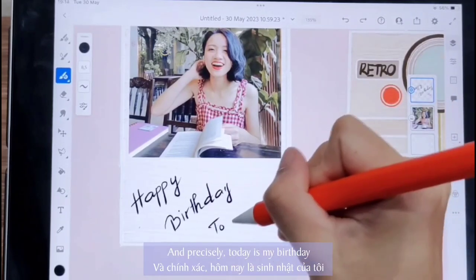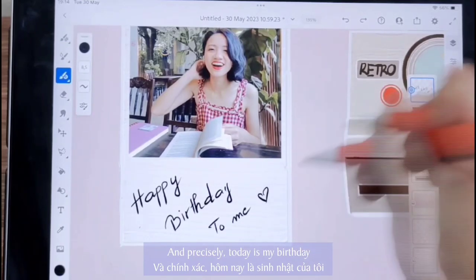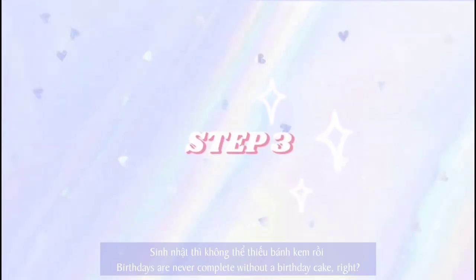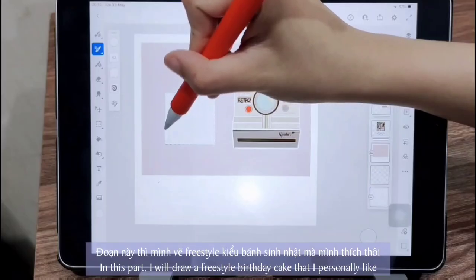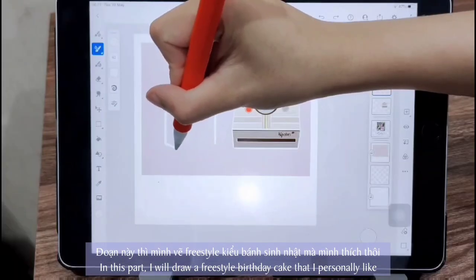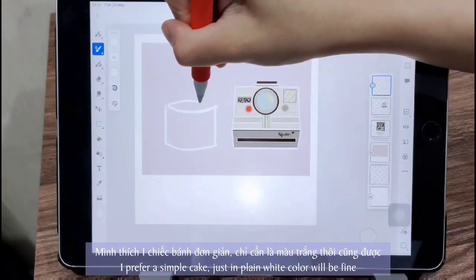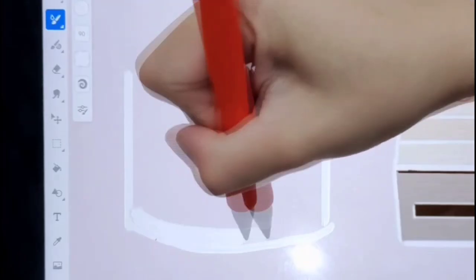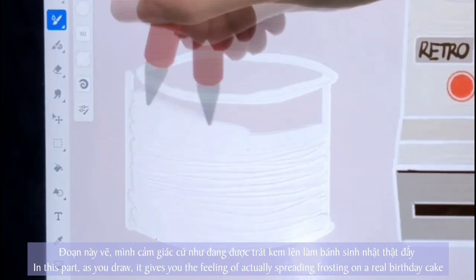And precisely, today is my birthday. Absolutely, a birthday celebration wouldn't be complete without a birthday cake. In this part, I will draw a freestyle birthday cake that I personally like. I prefer a simple cake — a plain white color would be fine. As you draw, it gives you the feeling of actually spreading frosting on a real birthday cake.